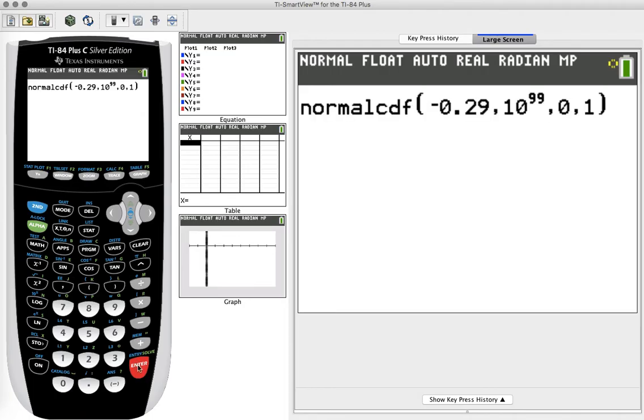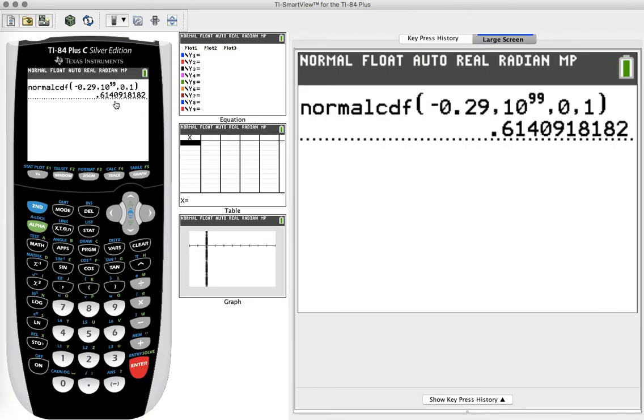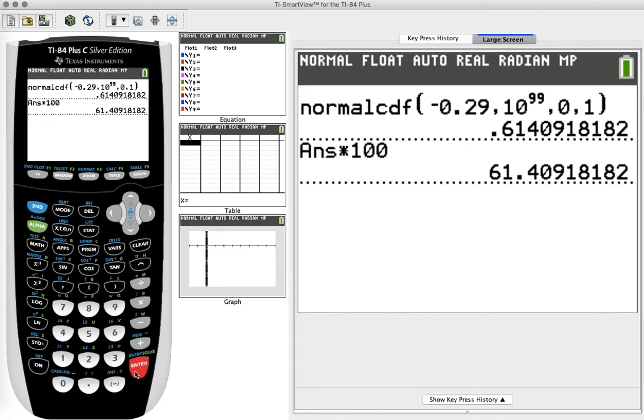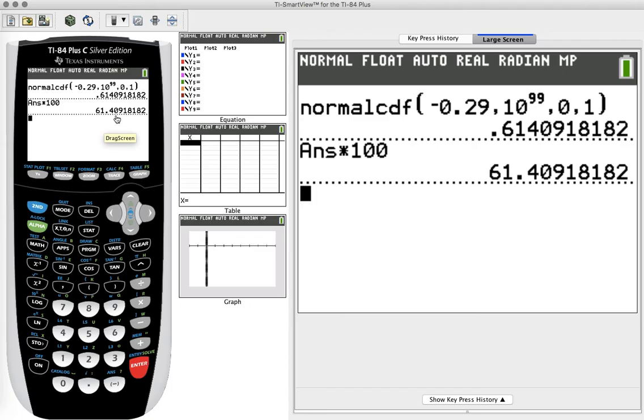We can hit enter, and it gives us back the percentage as a decimal. So if we multiply this by 100, we end up getting 61.409%, and the answer was 61.41% because they rounded to the hundredths. Thank you.